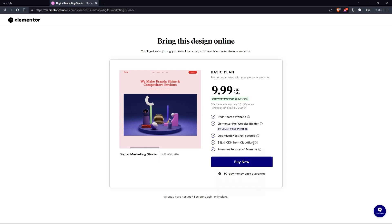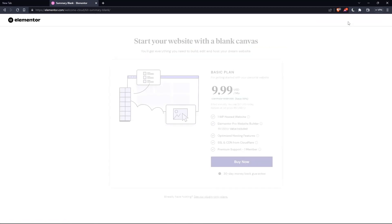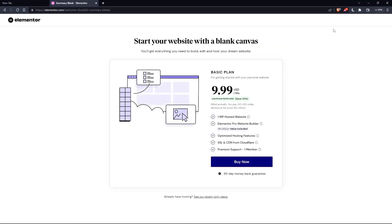As you can see, they'll ask you to pay for a plan first so you can start using the design. If you don't want to pay, just go back and click Skip and Start with a Blank Website, and you can create your own.